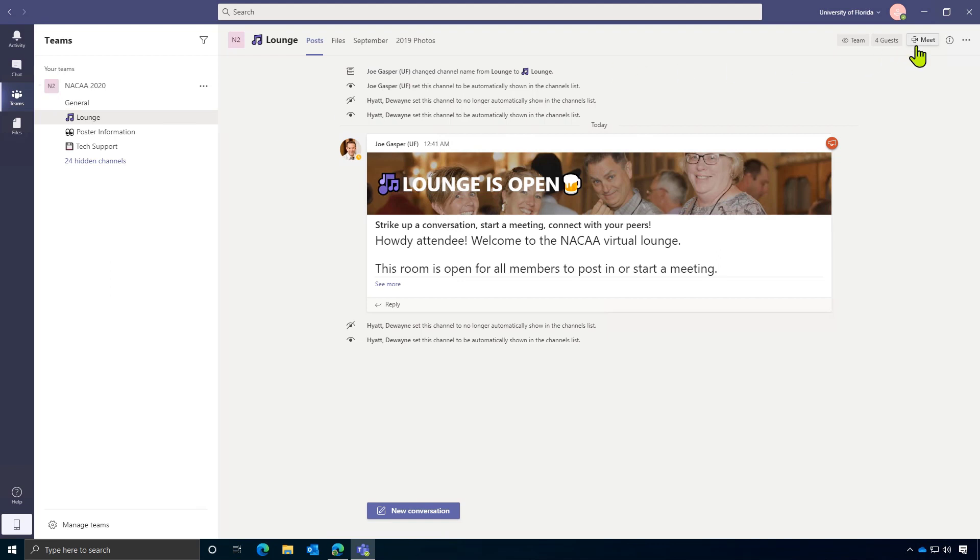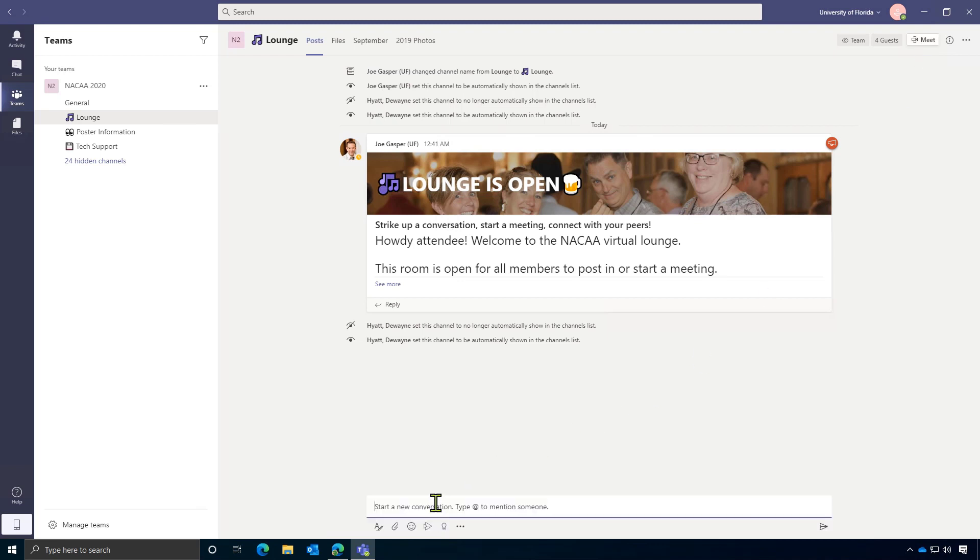This is your place for that social interaction that you would normally get at an in-person conference. We'd also like to encourage you to go ahead and post a message here to say, hey, I got in to let us know that you successfully made it into our virtual venue.